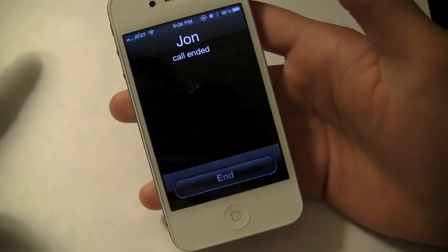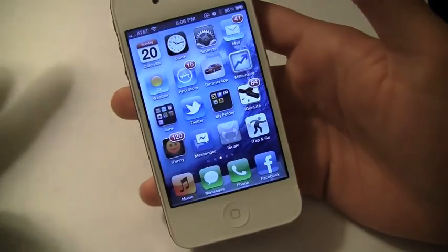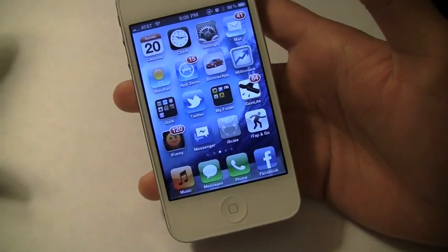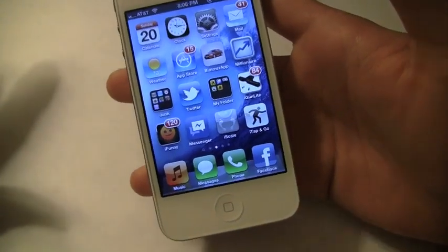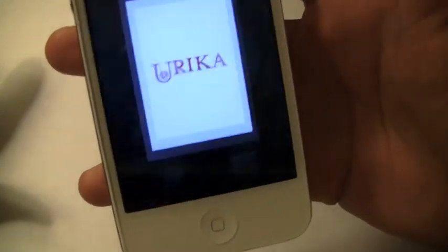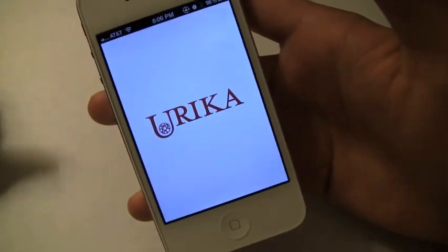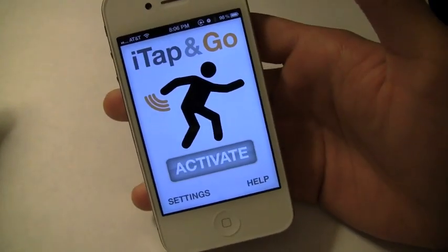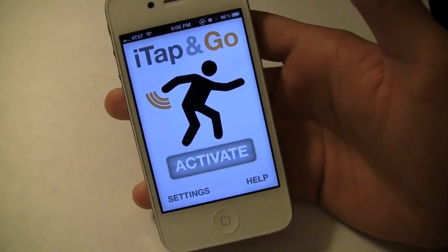I just wanted to mention that I really recommend this app nonetheless. Check it out — it's called iTap and Go. Thanks for watching everyone and I will catch you in the next review. See ya.